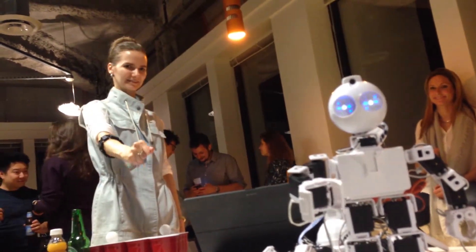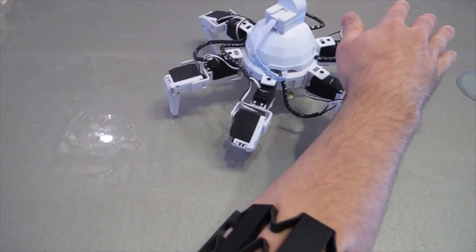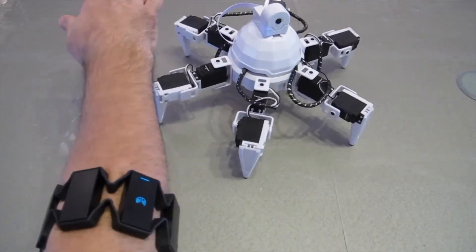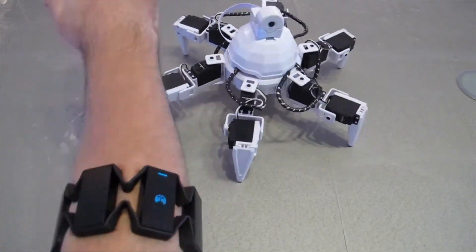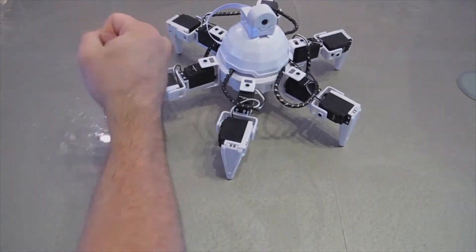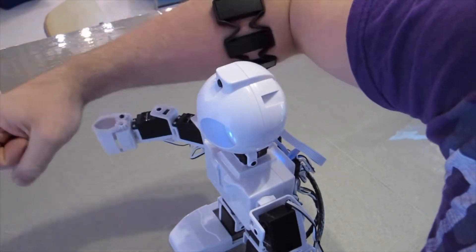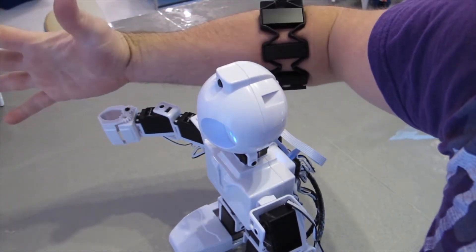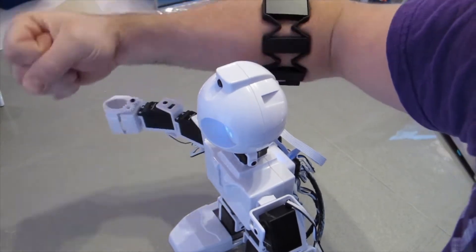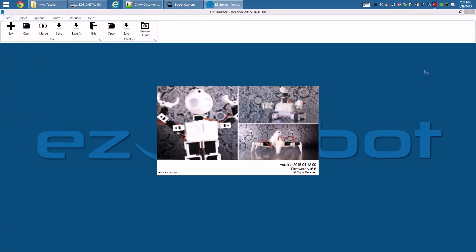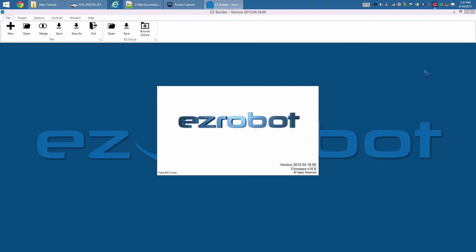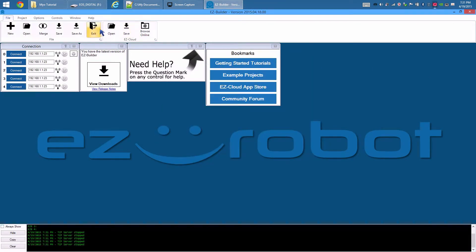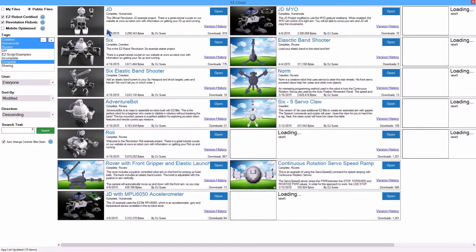The Myo gesture control armband is a creative way to control your EZ robot. Load Easy Builder. We will use JD in this example to move his arm with the Myo. However, this process can be applied to any EZ robot configuration.